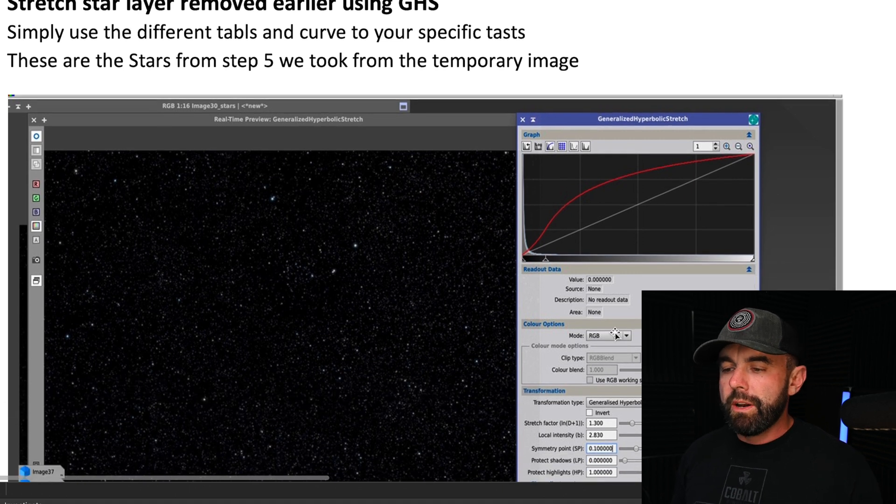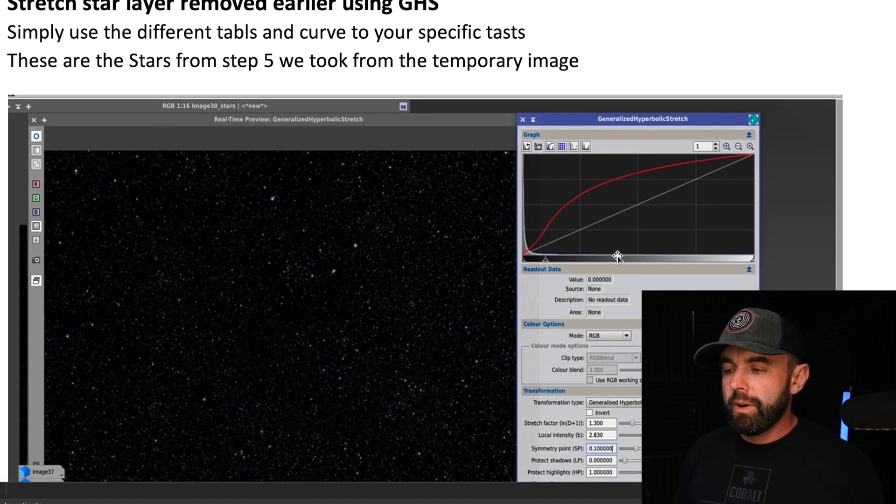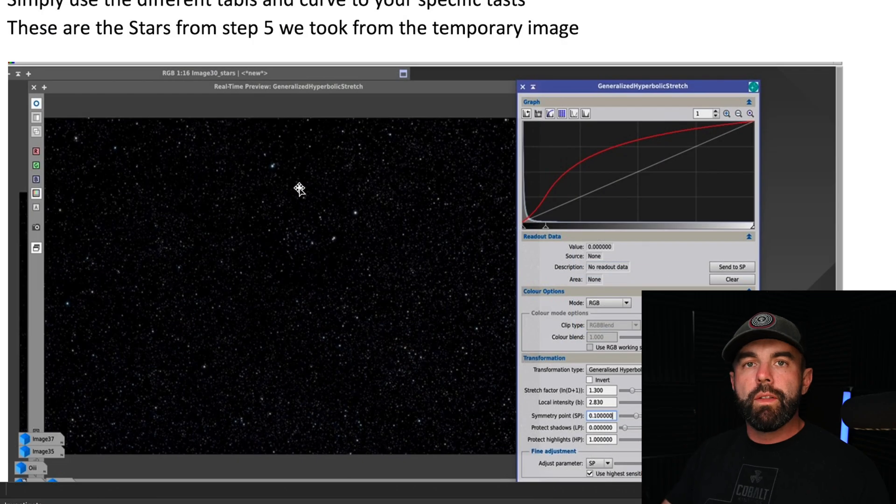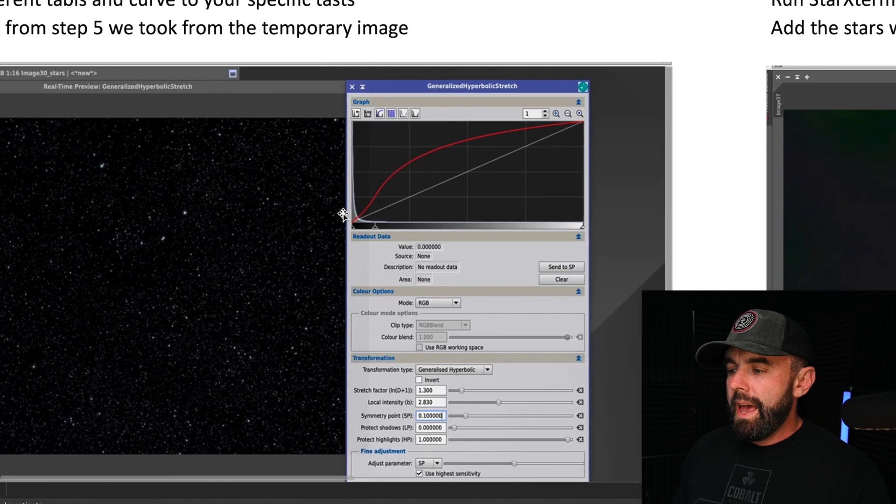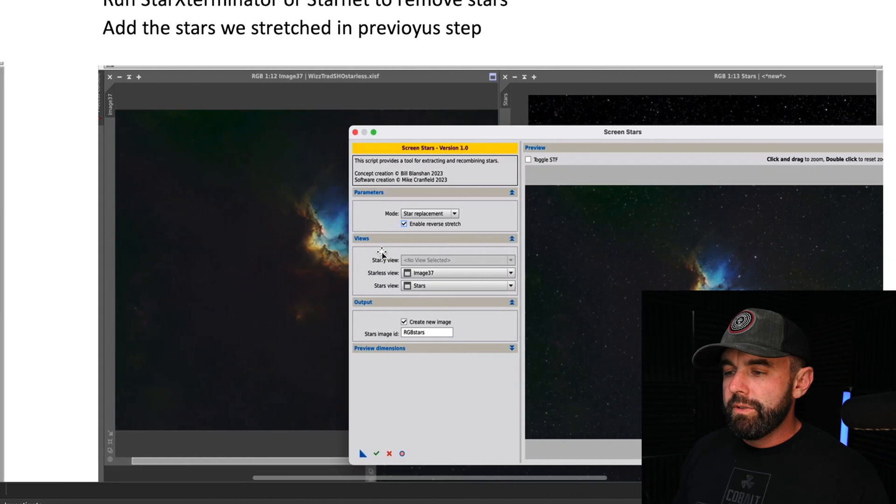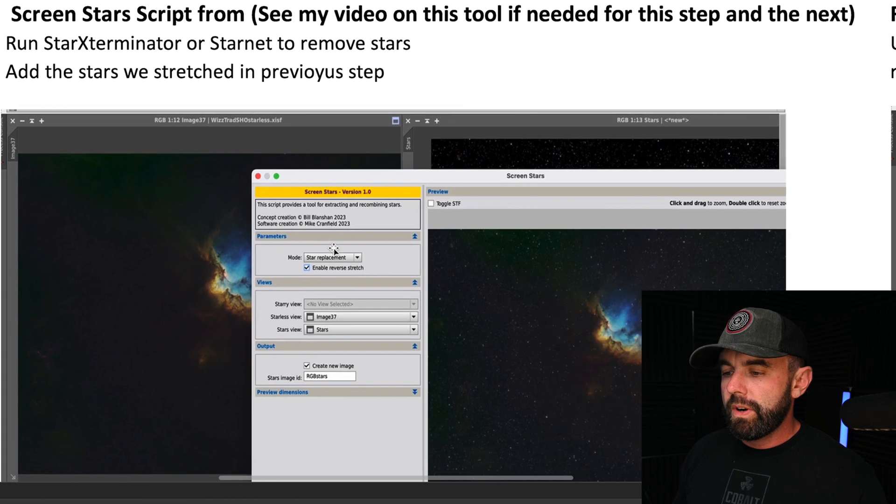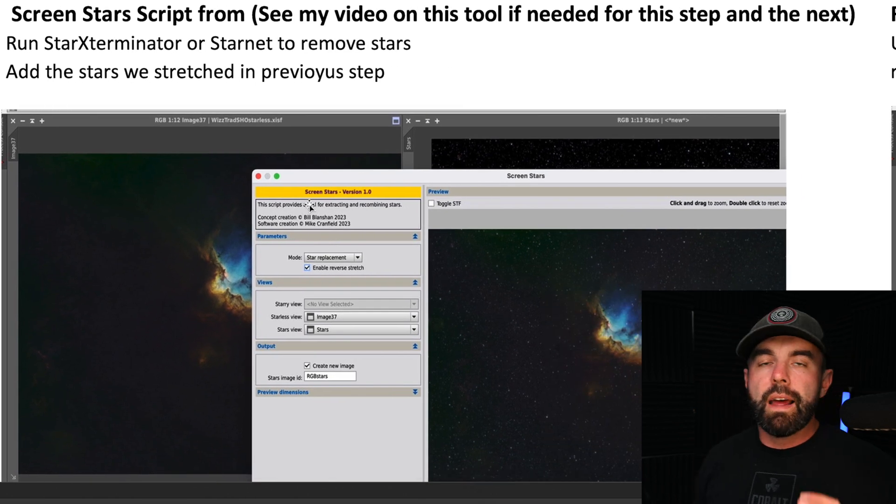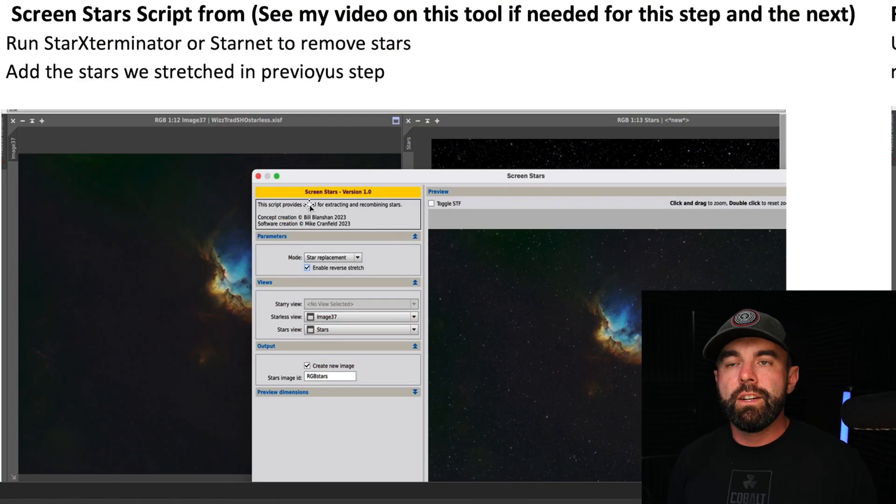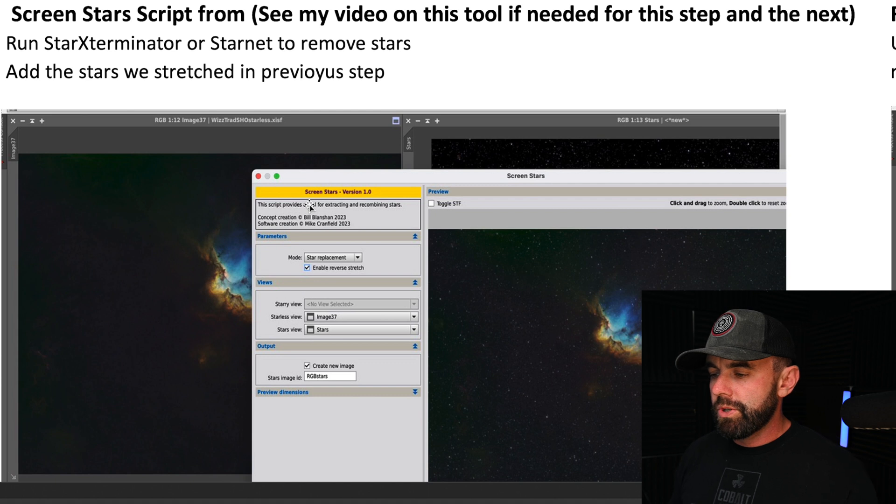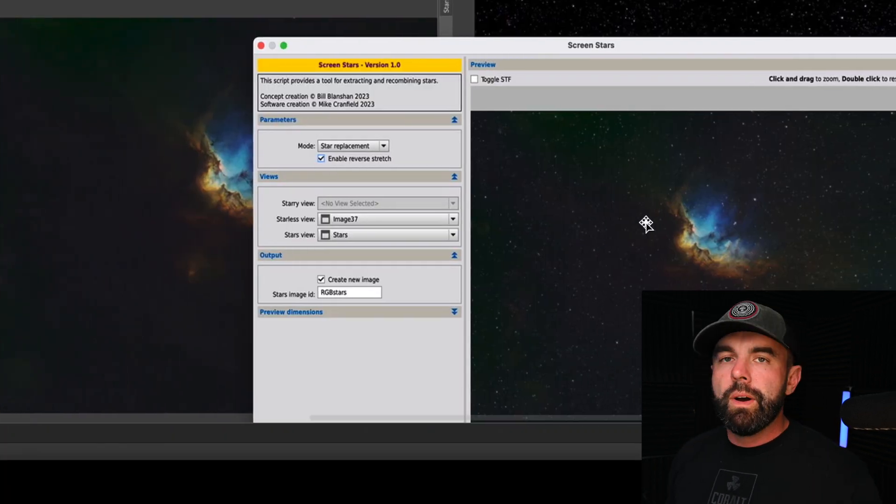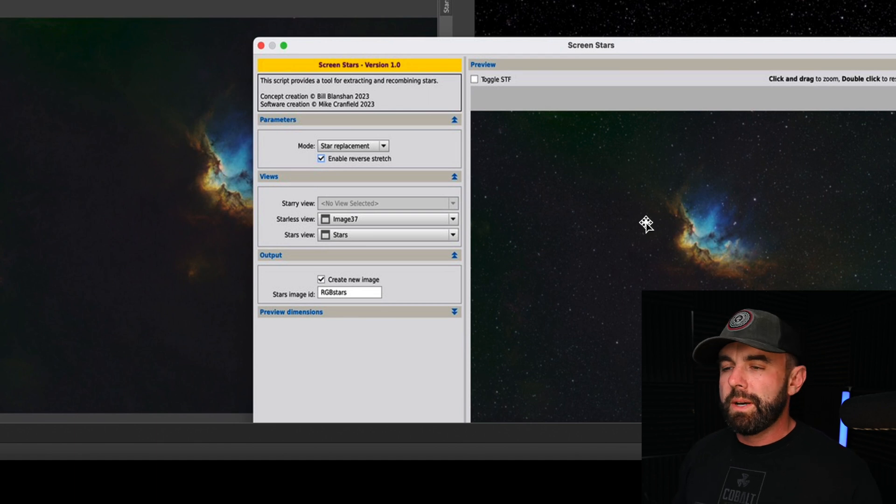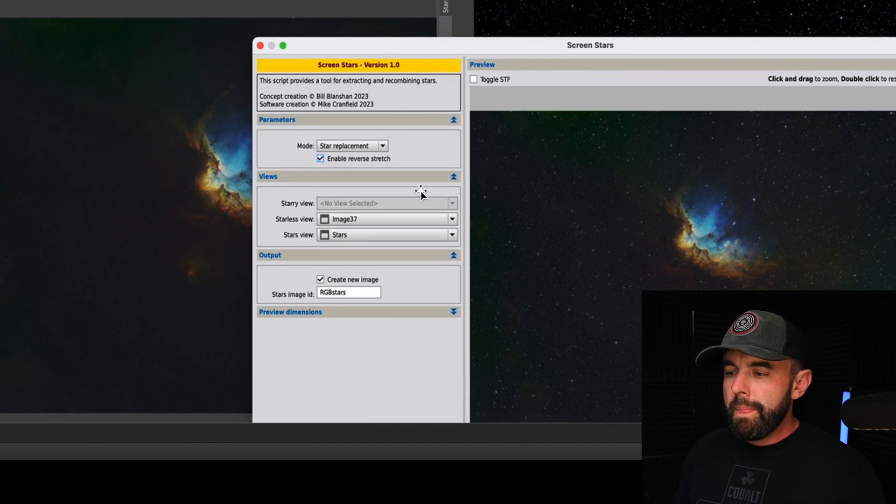Now what I'm going to do is stretch the star layer, so I'm going to go into GHS again and that star layer that we pulled off earlier in the process, we now need to stretch that to make it nonlinear. Then I add it using Bill Blanchin and the guys over at Another Astro's new script, the Screen Stars, and I have a whole video on Screen Stars and their Star Reduction script, so go ahead and check that out. I'll put the link in the description. I like this because it's a cleaner way to do it and it seems to retain more of the color, especially with one-shot color or RGB stars.